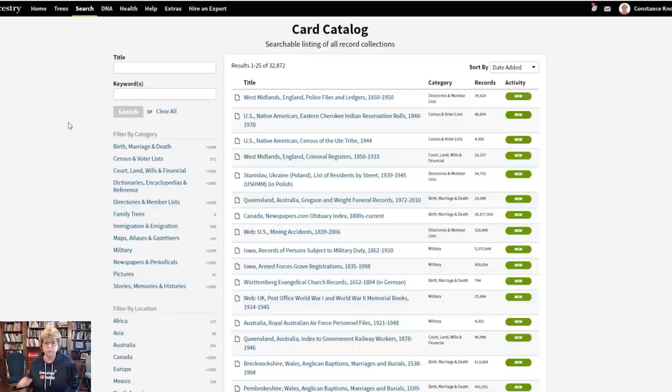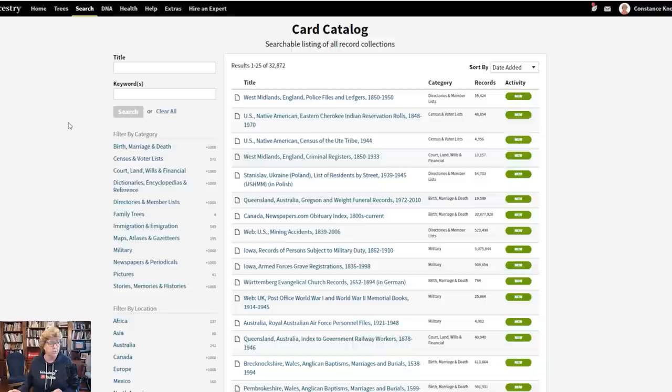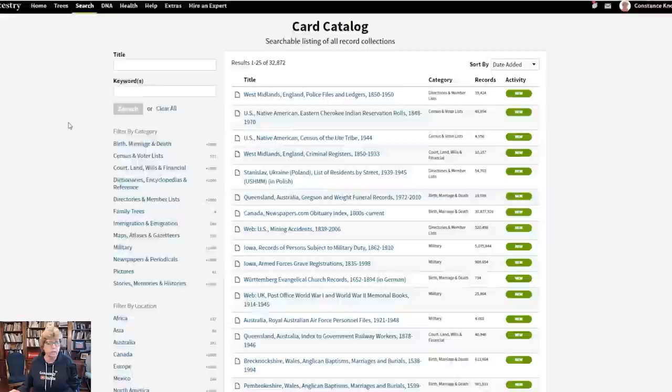Even if you search first through the ancestor profile and then you're hitting a brick wall and you've chased all the hints you can, come over to the card catalog and do what I'm about to show you. Because this is, in my opinion, the number one way to search the card catalog — and that is to scroll down and search by location and era.